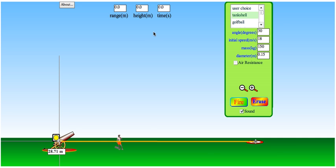Let's take a look at a projectile motion problem similar to what Peter Fox was working on in the Foxtrot cartoon. We have a cannon shooting with an initial velocity of 18 meters per second and an angle of 30 degrees above the horizontal.